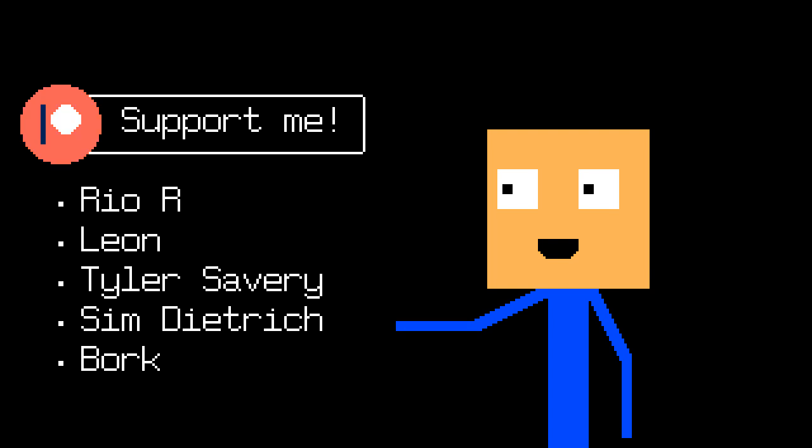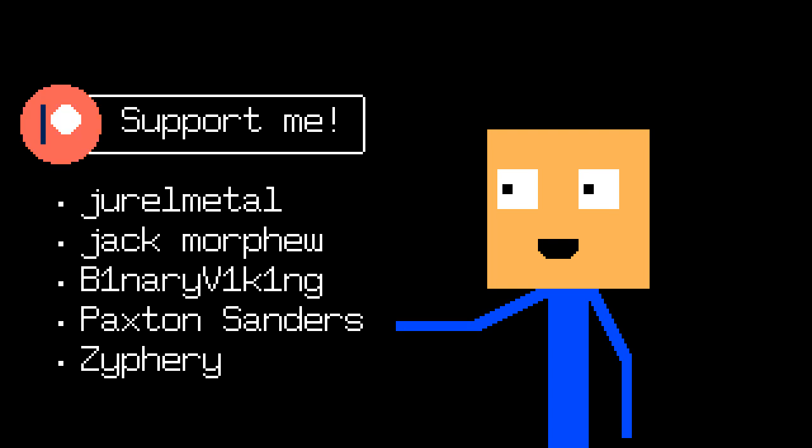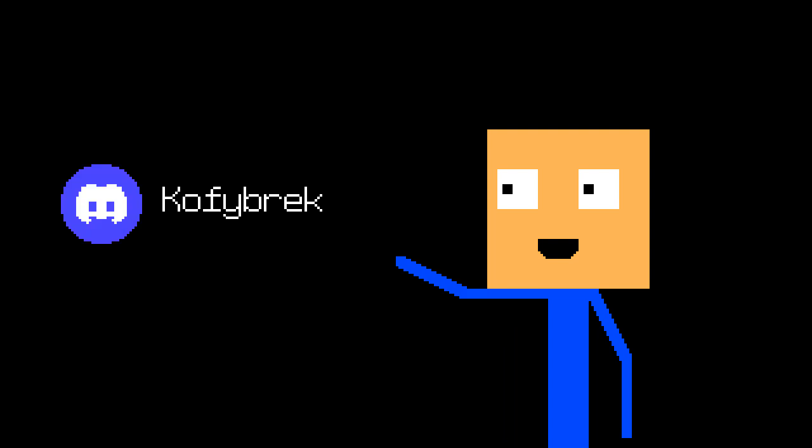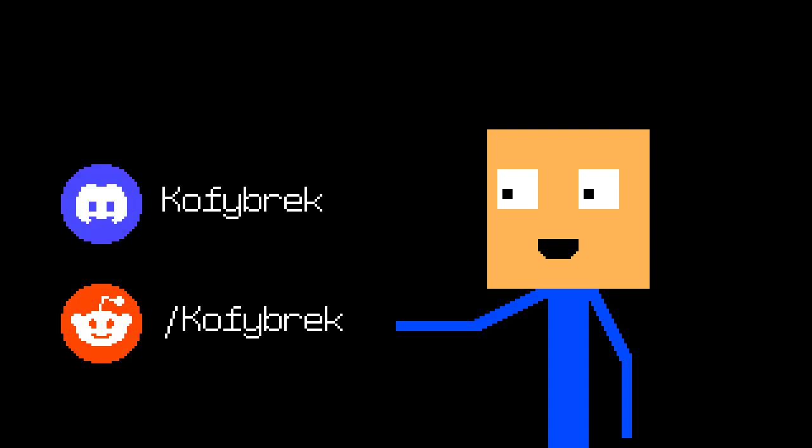Damn, that was hard. Anyway, the code is in the description. I want to say big thanks to all my Patreon supporters, especially Thunderdome. And thank you for watching. Don't forget to join our Discord server and our subreddit. And be sure to like and subscribe. Oh, by the way.